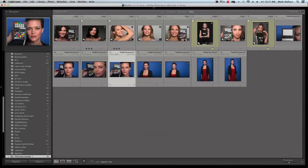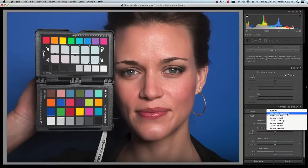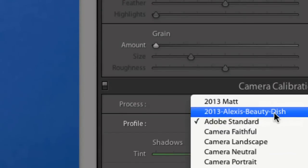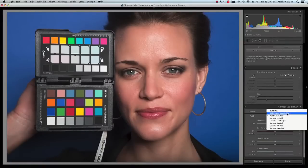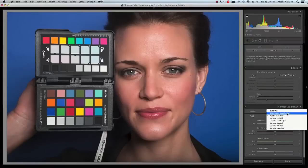We want a color profile that's accurate — one that actually represents what our subject's skin or sky looks like. Then we can go from accurate and sweeten the photo from there. For portrait photography, you want accurate color and then take that and sweeten it up a little. Over in this shot we just made, notice we now have this 2013 Alexis beauty dish profile. The other photo was shot with a Canon 1DS Mark II, while this one was shot with a Canon 5D Mark III — camera profiles are specific to a camera, so only profiles shot with that camera will show up.